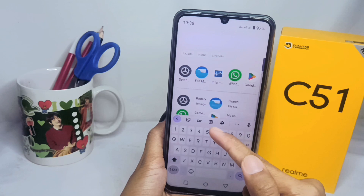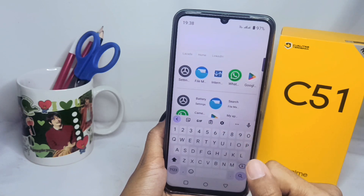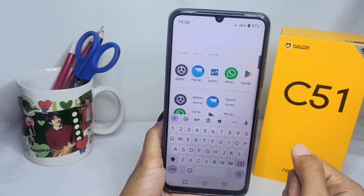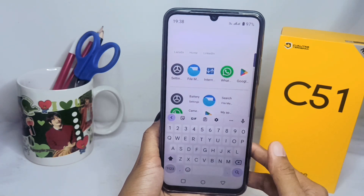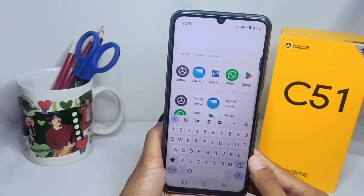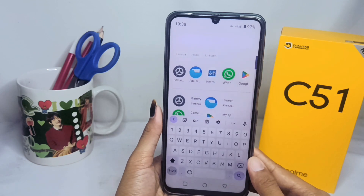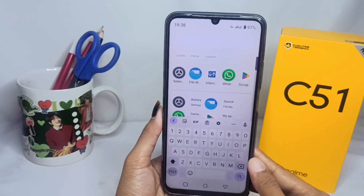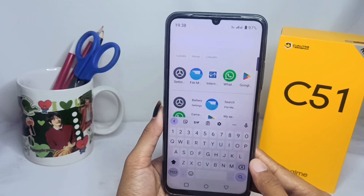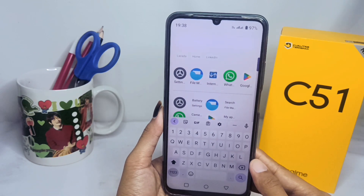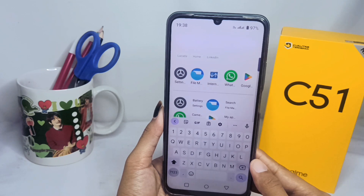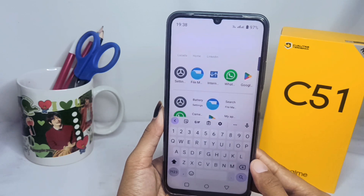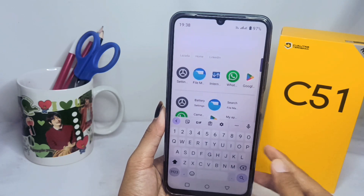That's the tutorial on how to show the clipboard icon on a Realme C51 device. If you found this video helpful, don't forget to subscribe to get other information from this channel. Thank you.